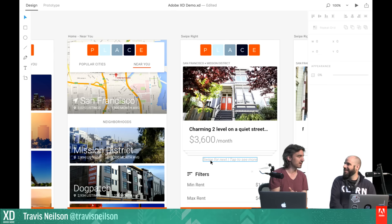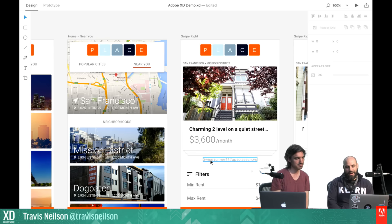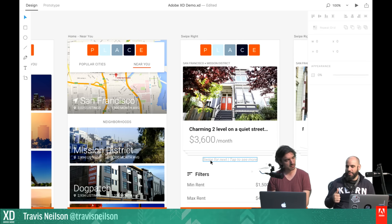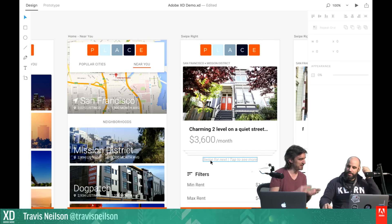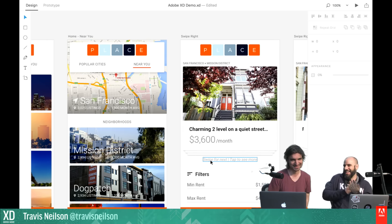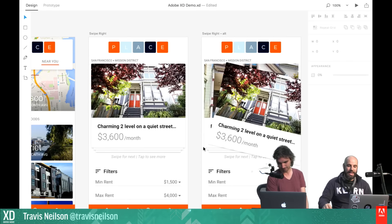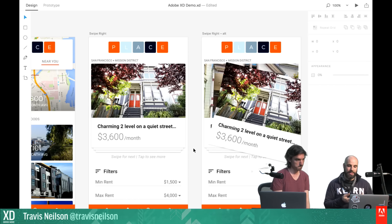I have helper text here: 'swipe for the next' or 'see more.' We're not swiping right to say yes or no — we're swiping to say next, next, next, like you're taking a stack of cards and going through them. The next design illustrates that: you take this top card and push it off, and the next available card would be the next listing. After exploring how that works, we'll look at what happens when you actually tap on one of these cards.